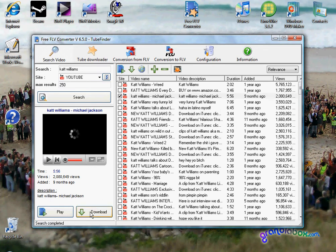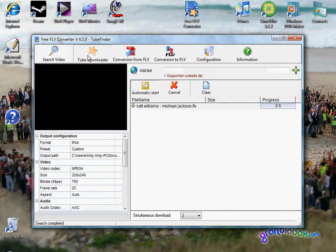If you wanted to download it, all you have to do is click download. Go to Tube Downloader and you will see it starting to download.